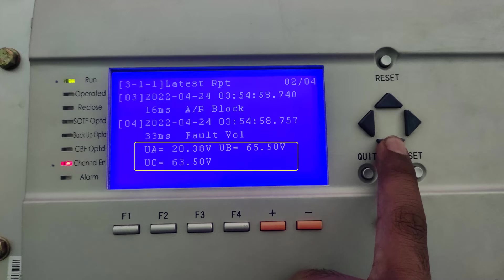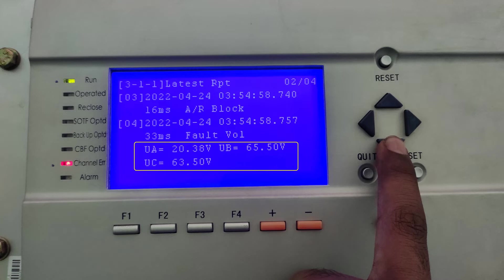And below it, it is showing the fault voltages VA, VB and VC. Note that these voltages are in secondary. Since it is an A phase fault, the voltage of phase A has dipped to 20 volts instead of 63.5 volts, where 63.5 volts is the nominal voltage.